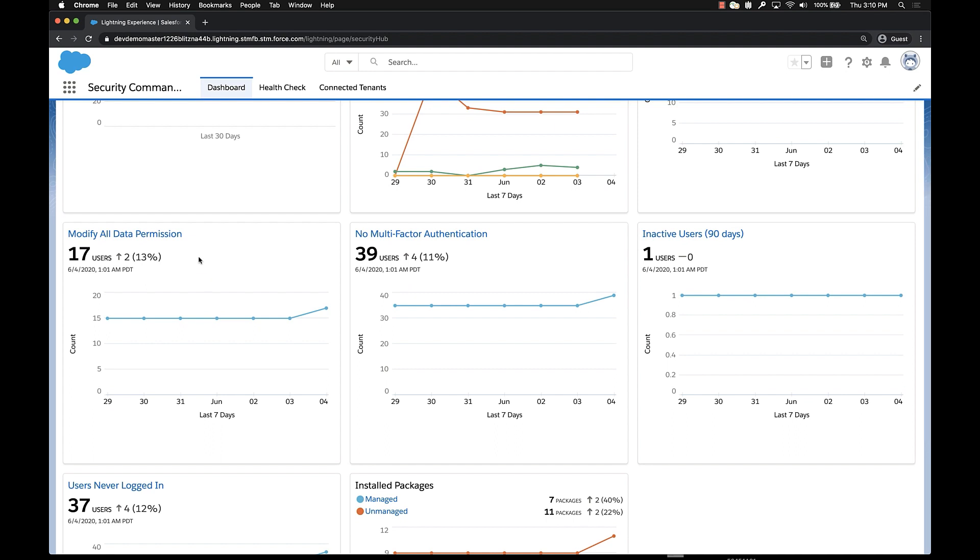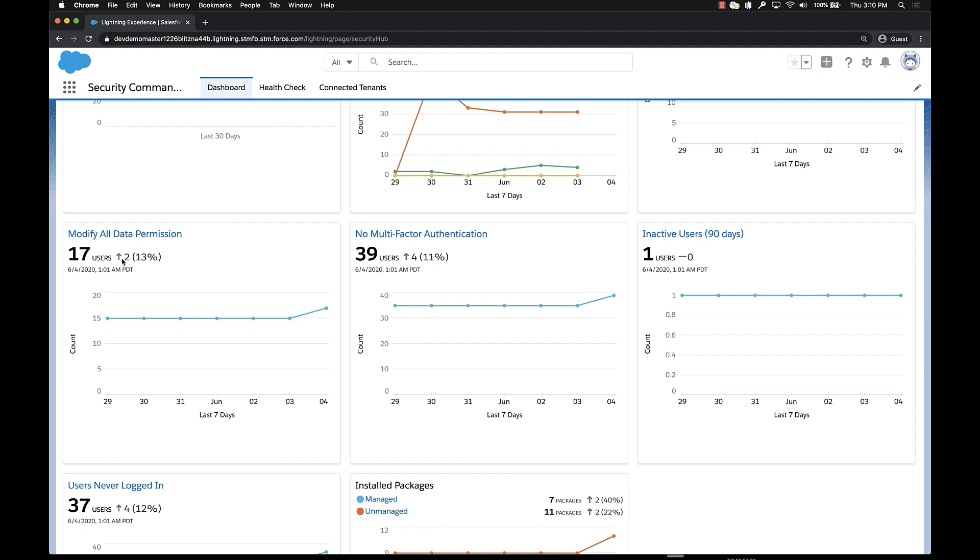We're going to start with the modify all data permission. Now this particular permission is pretty sensitive. It gives you a lot of power and you may want to pay pretty close attention to it. In this case we can see over the last day, two users gained the permission. You may want to look at that. So let's look at the details.